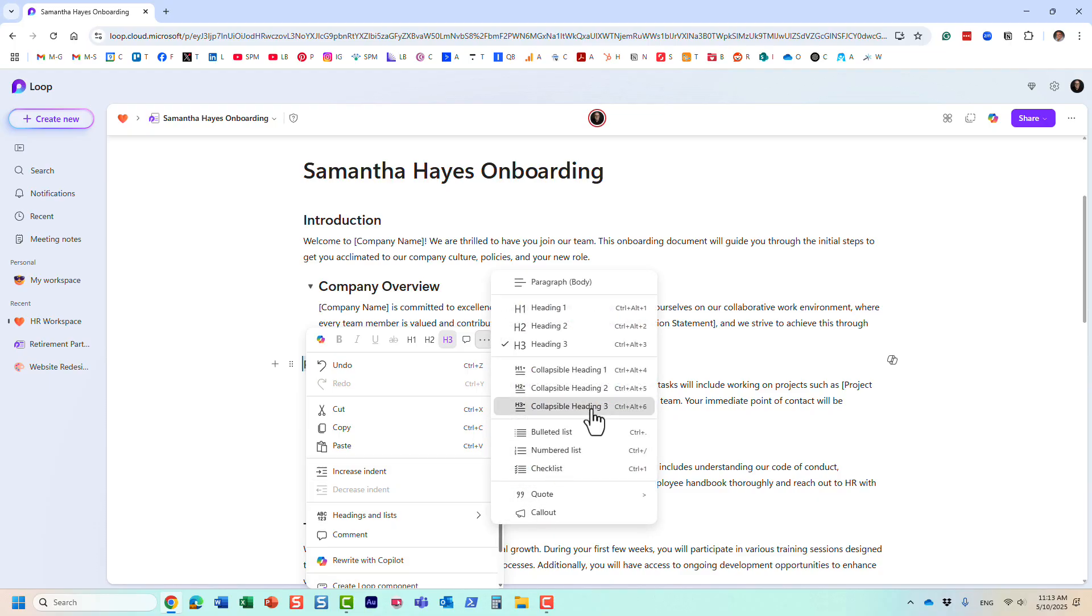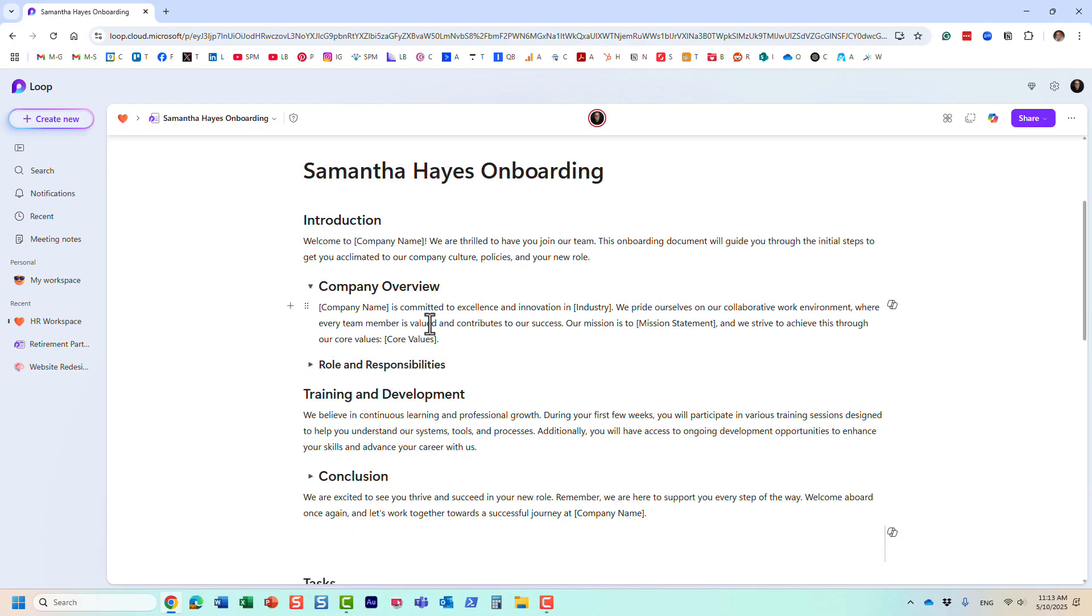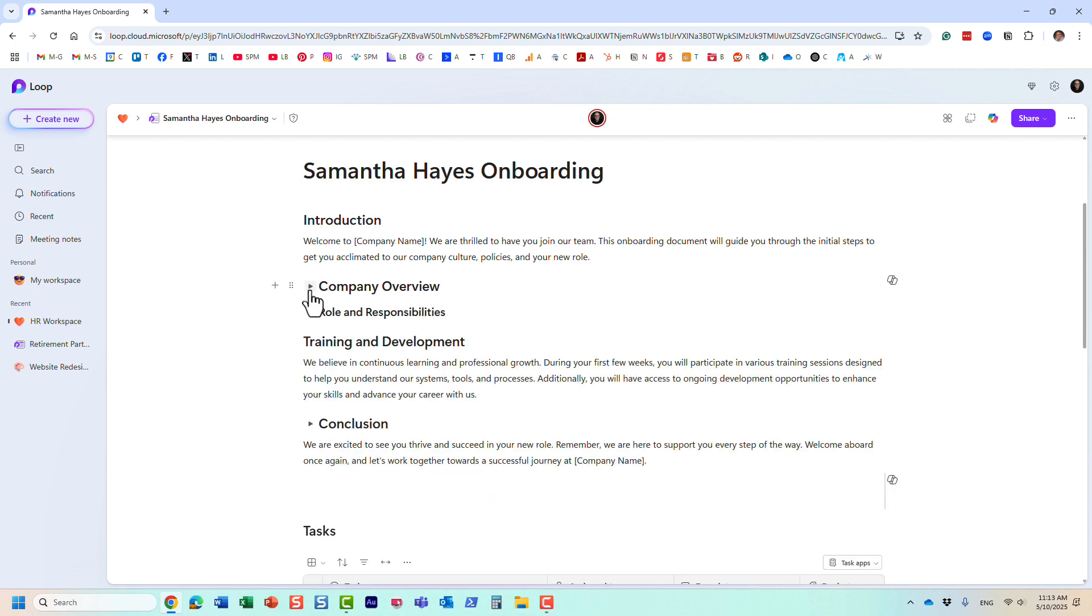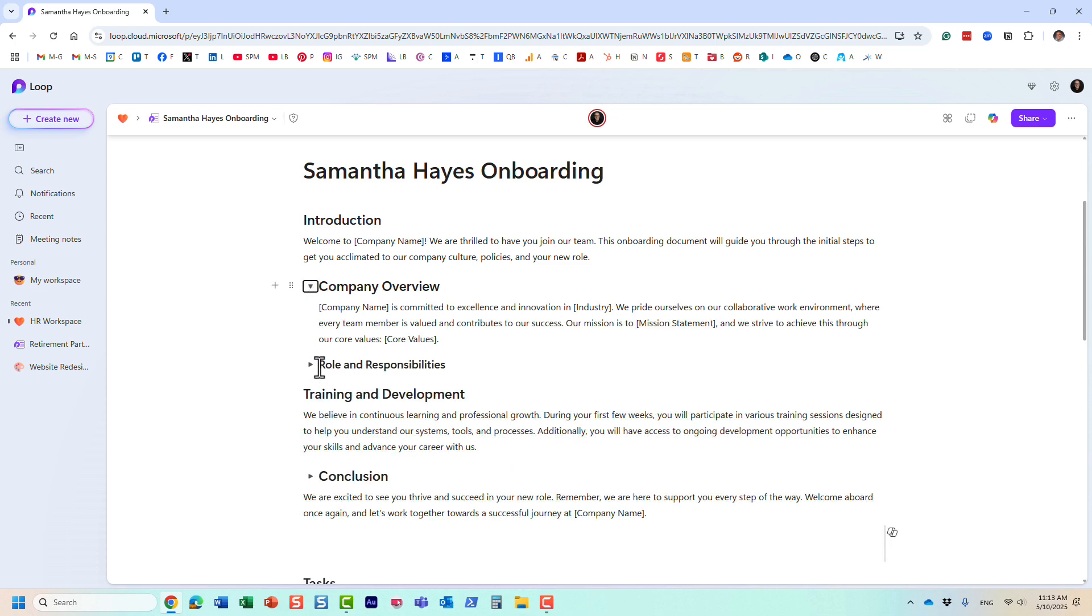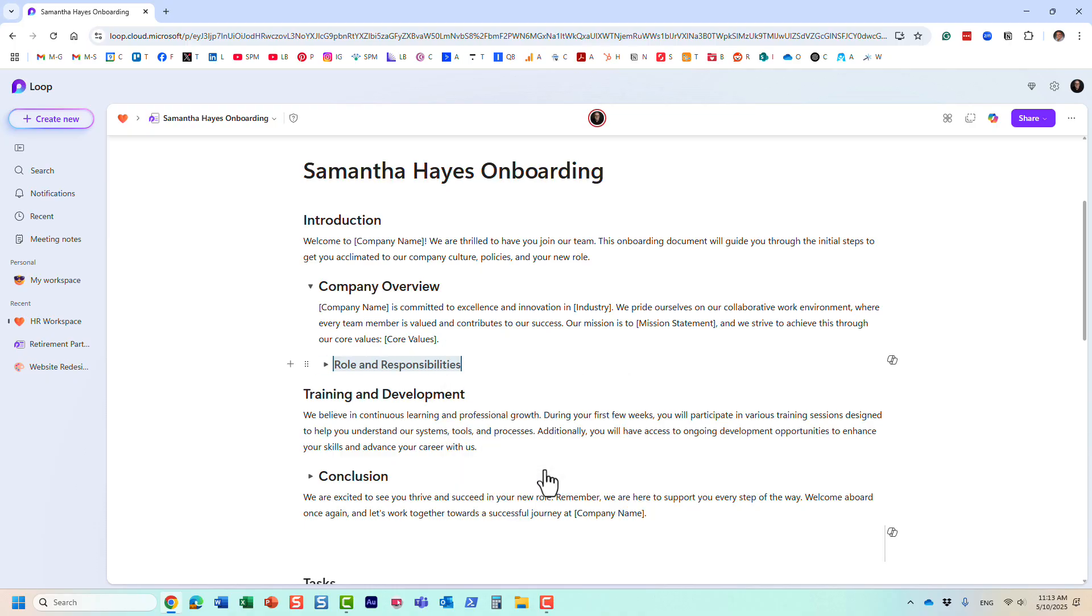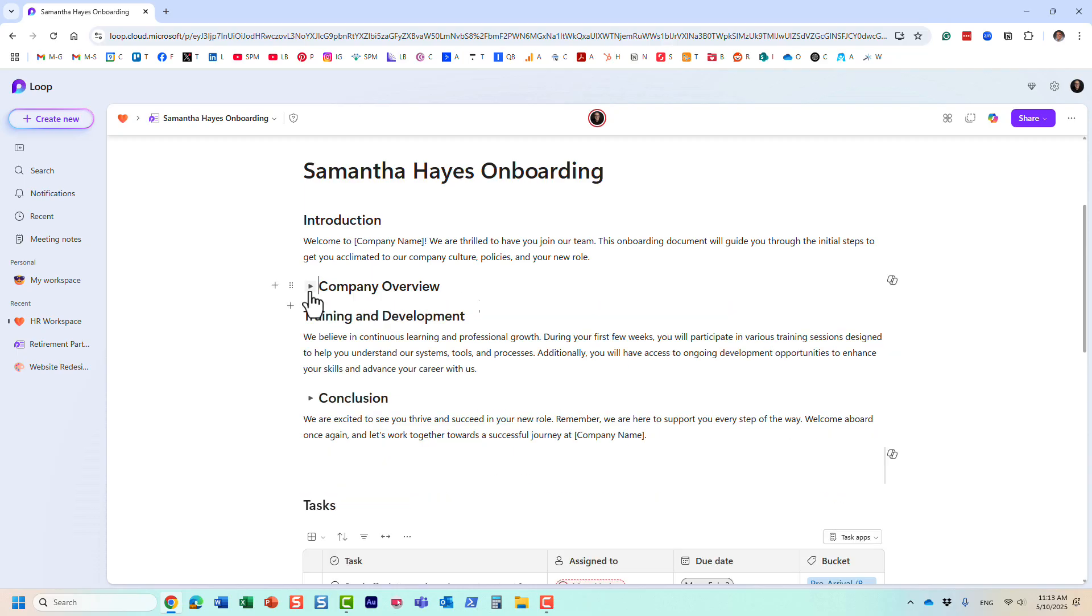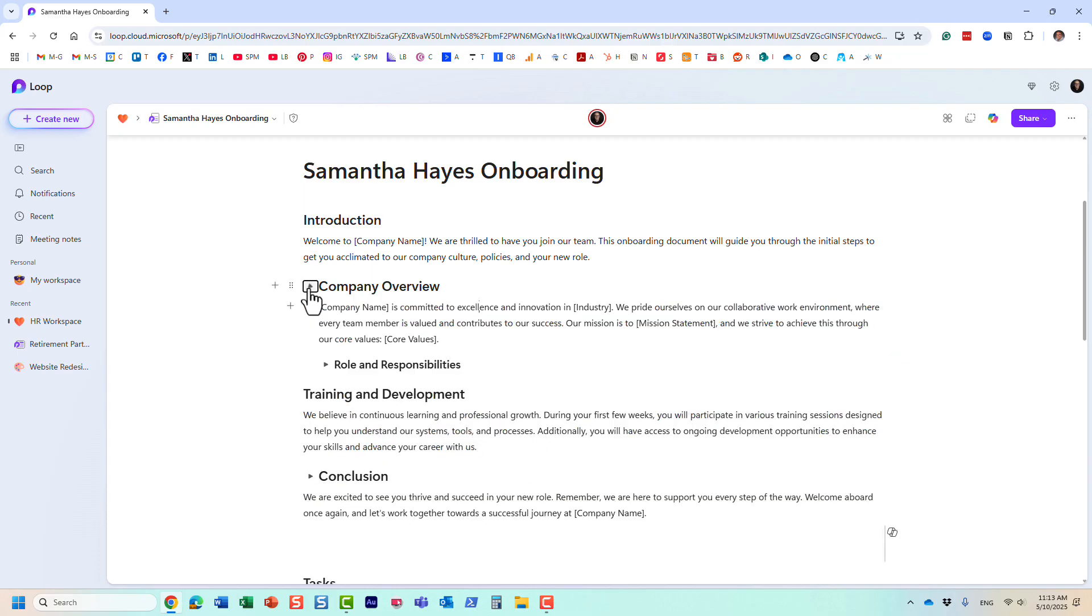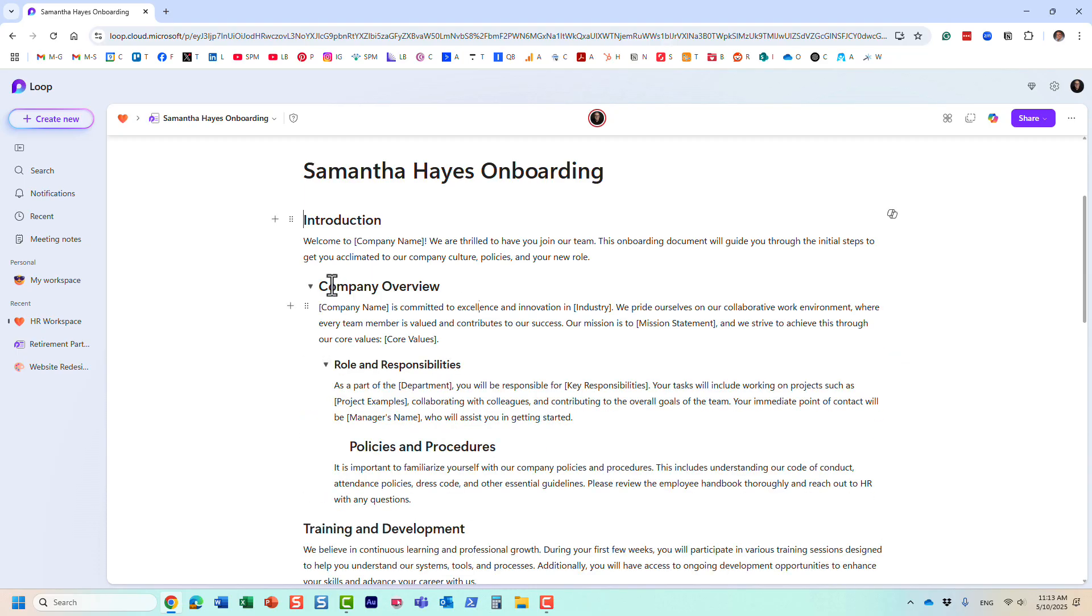So again, at the moment it looks like this, but I want this section to be part of that collapsible section. So I'm going to increase indent just like that. And now look at this. Perfect. You see? And now I can expand this one and this one. So it's almost like this accordion style way to organize your content.